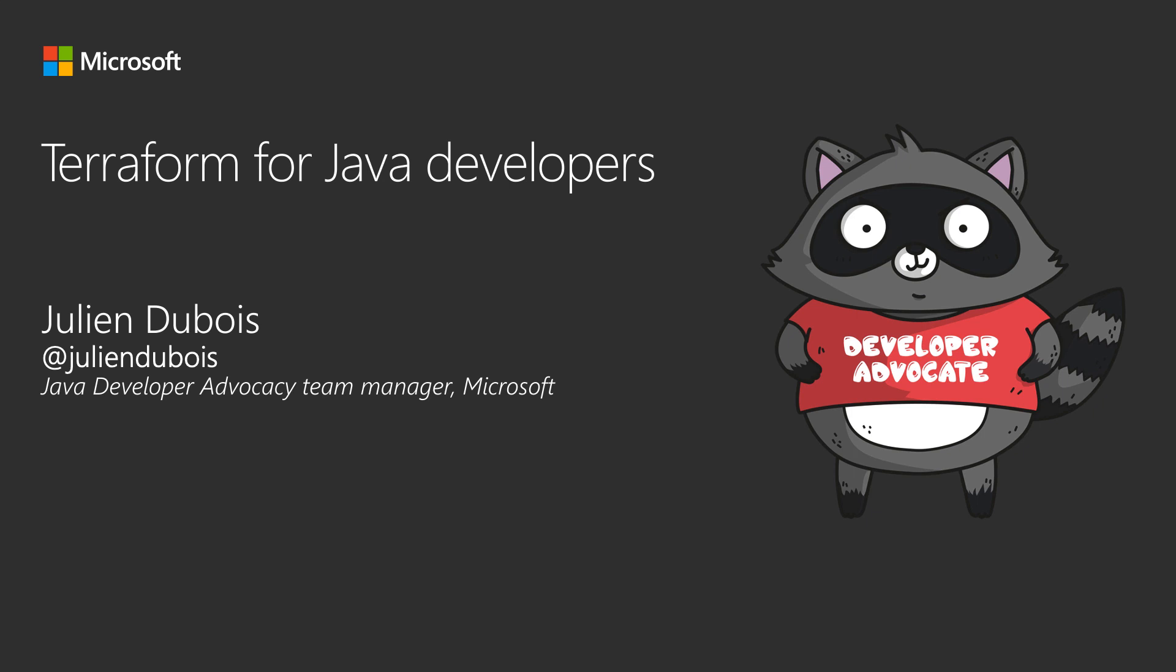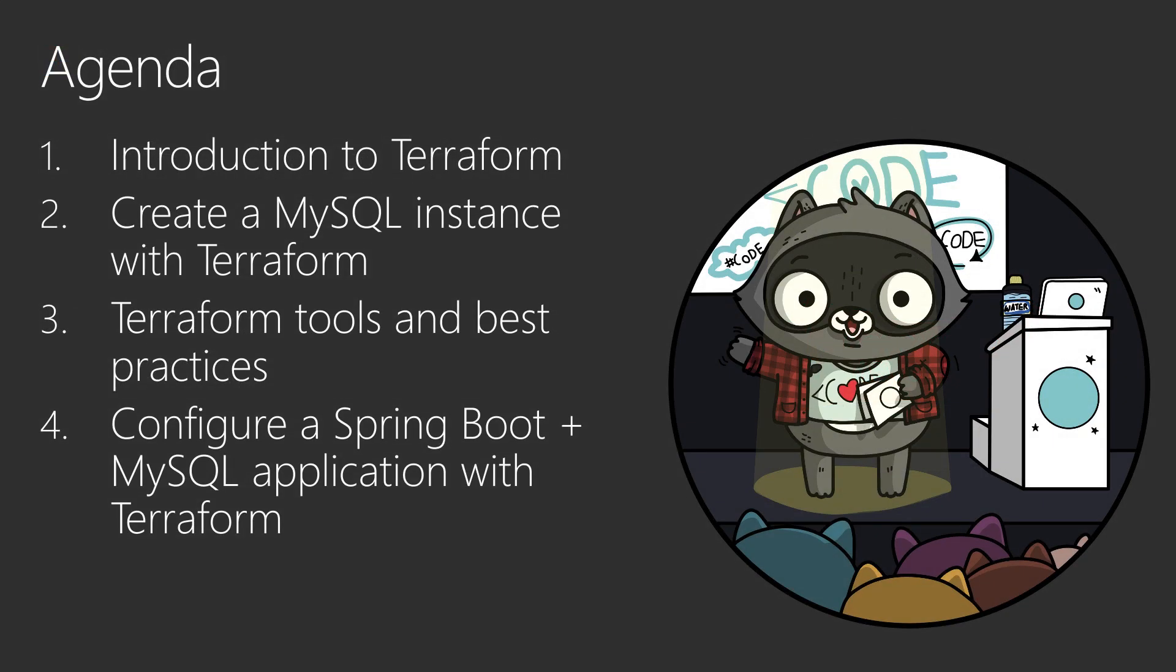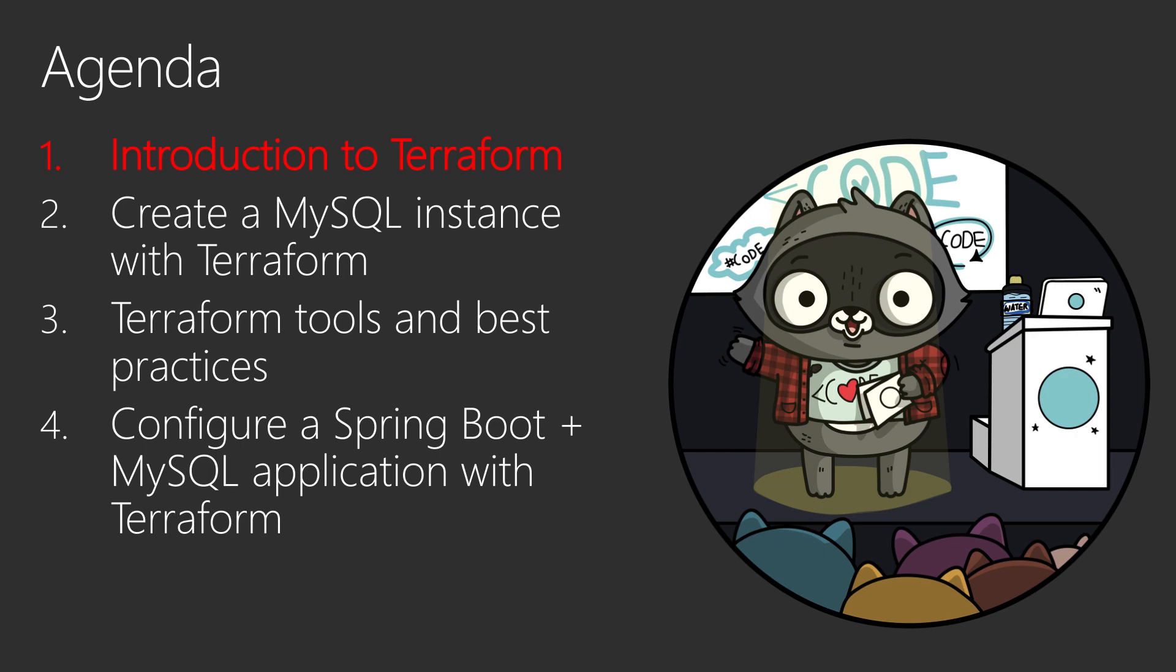Today we're going to talk about Terraform, which is a tool that many DevOps people like, but which can be a little bit frightening for Java developers. So we are going to introduce it through a Java developer's perspective, and we're going to do four videos, and you are currently in the first video, which is the introduction to Terraform.